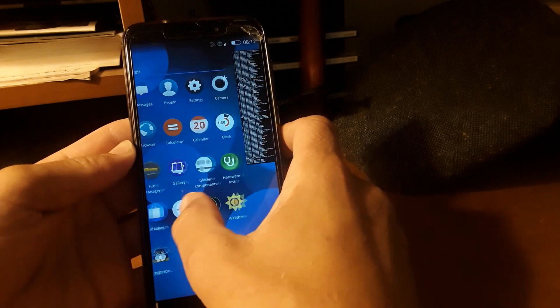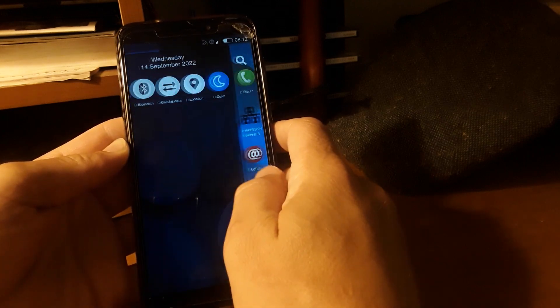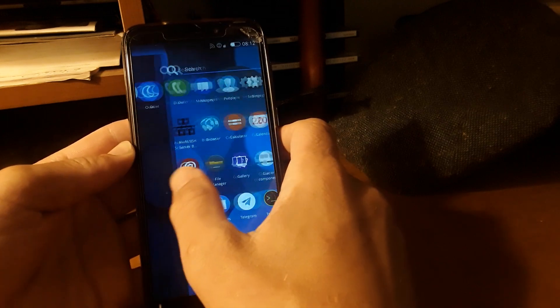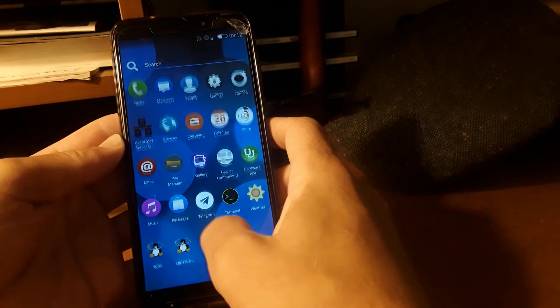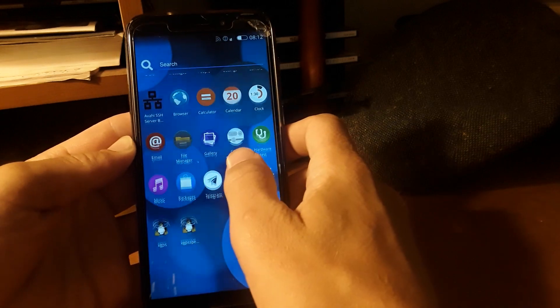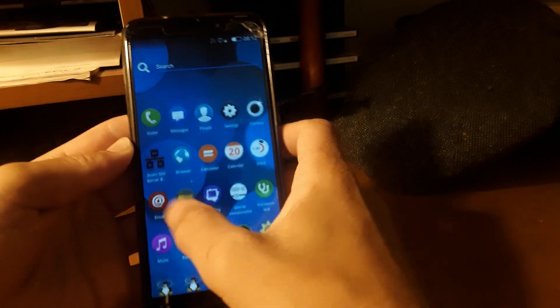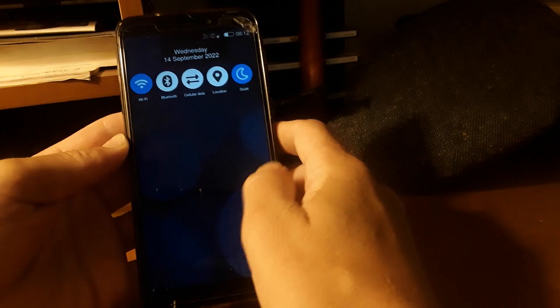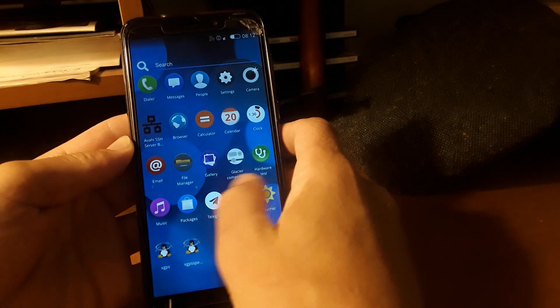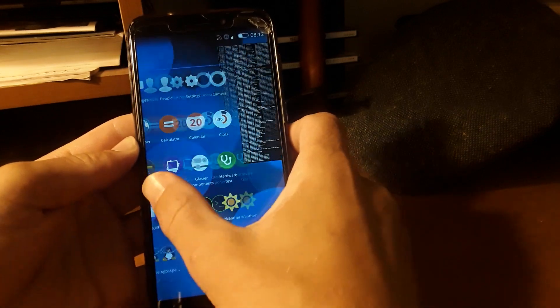So if you like Sailfish, you like the gestures and everything, the animations on Sailfish, this is a pretty smooth experience with the gestures on the original PinePhone.